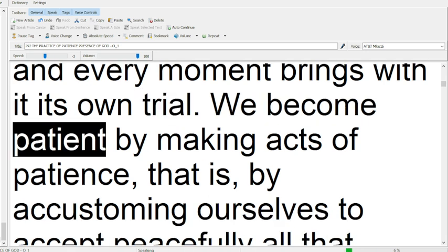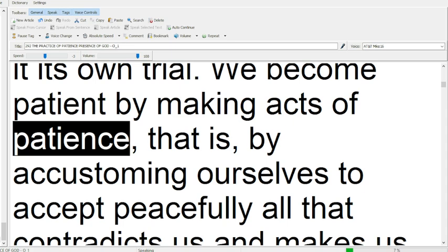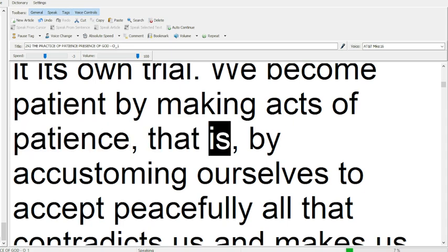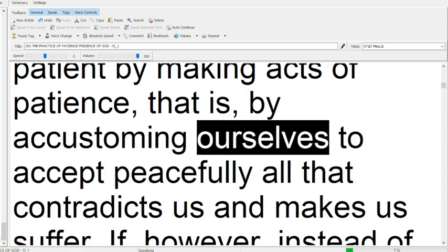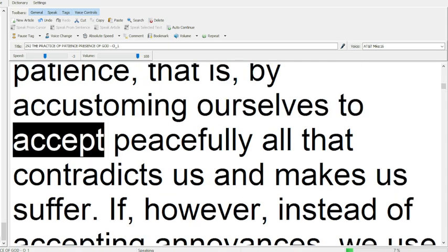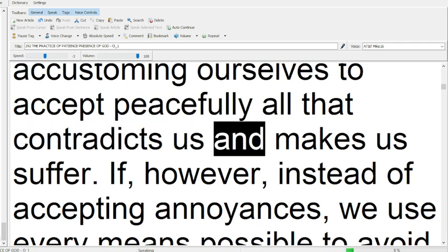We become patient by making acts of patience, that is, by accustoming ourselves to accept peacefully all that contradicts us and makes us suffer.